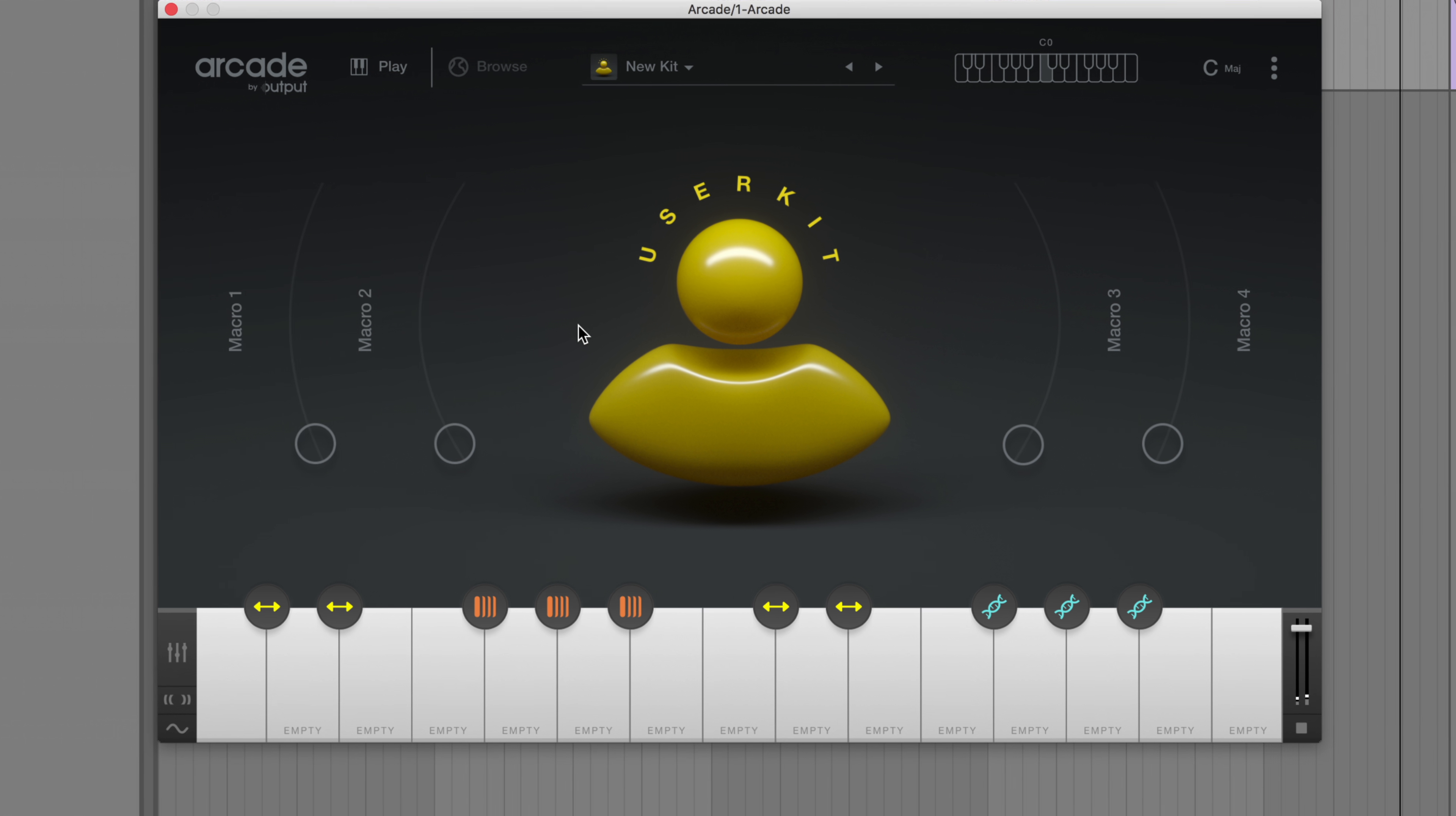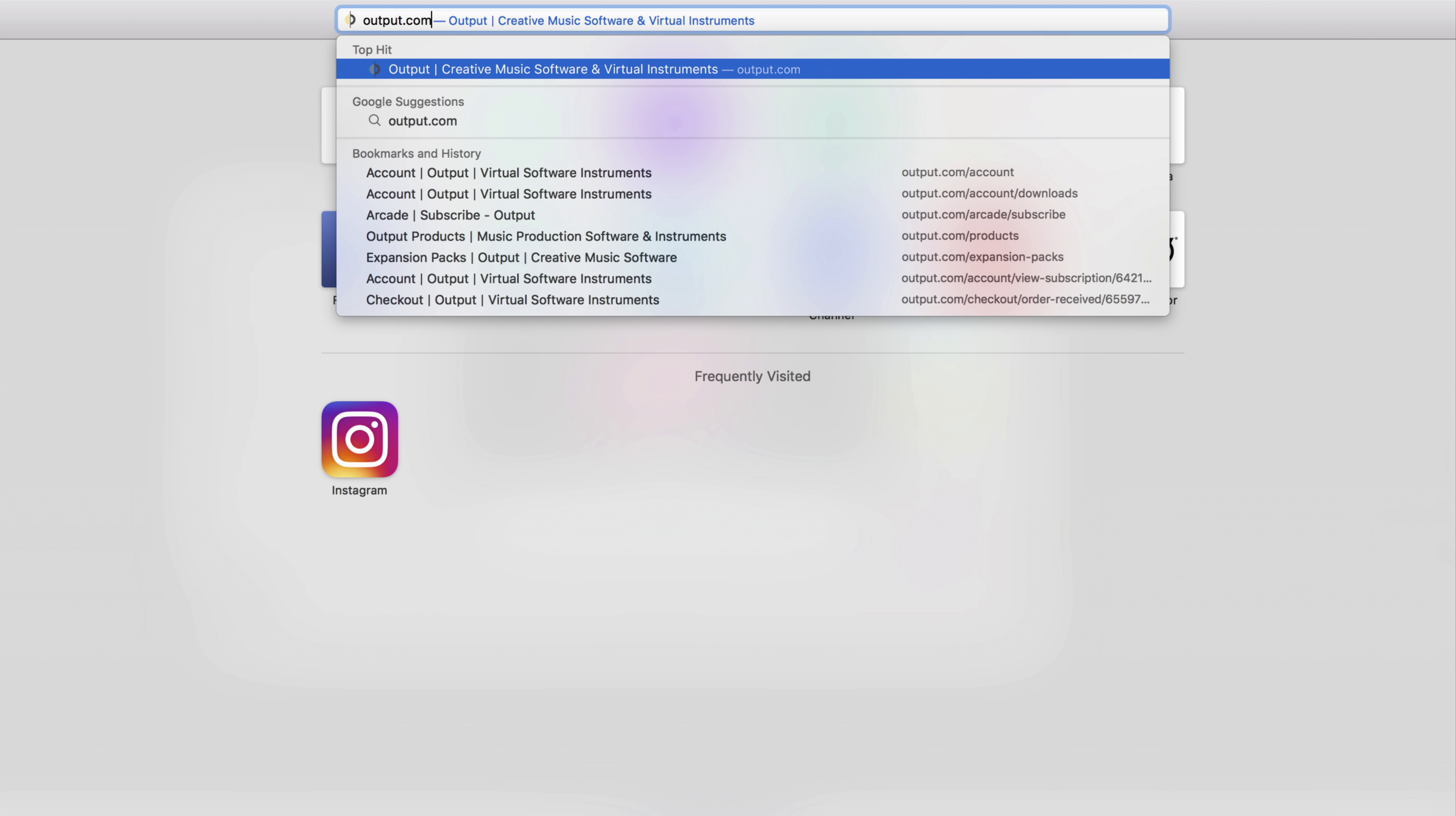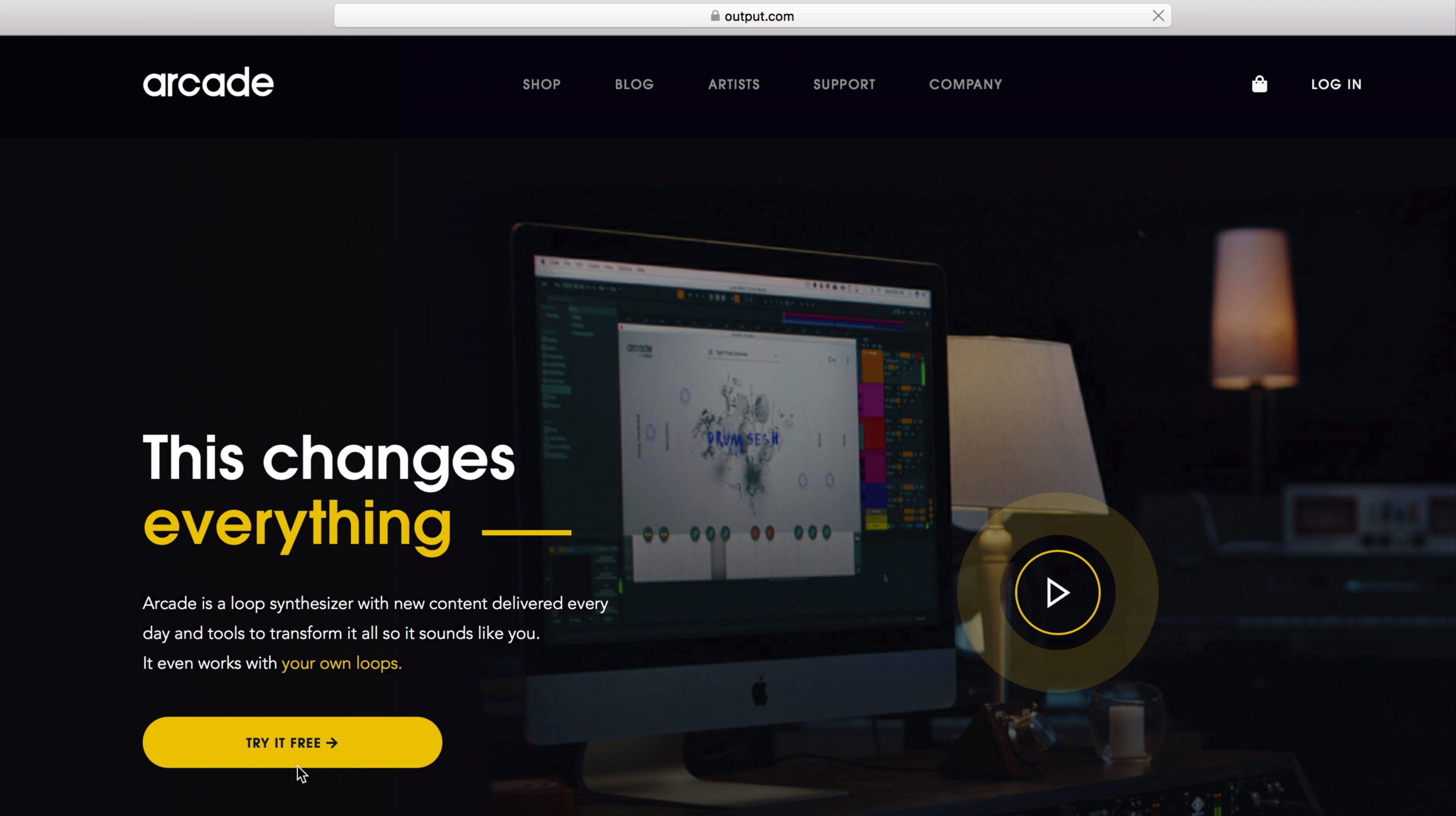If you haven't given Arcade a try yet, go to output.com slash arcade and download a free trial. Thanks for watching.